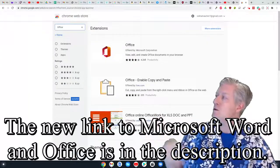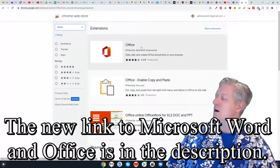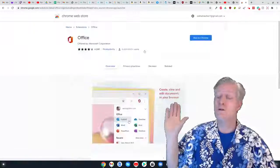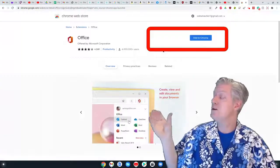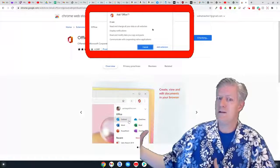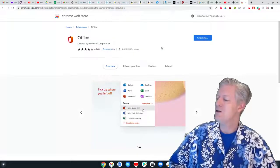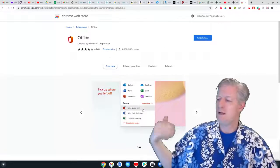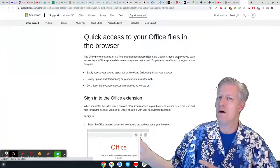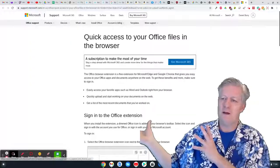Key in the word 'office' and hit enter to show the results. The very first result you see is Office by Microsoft. Go ahead and click it, and there's a blue button that says 'Add to Chrome' — click that. They'll ask if you want to add this extension; go ahead and say yes. It will download and install, and now you have Microsoft Office.